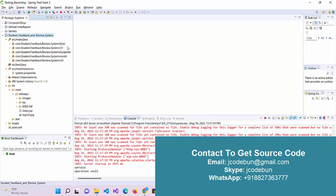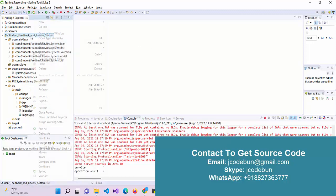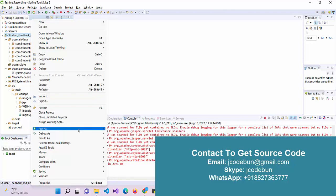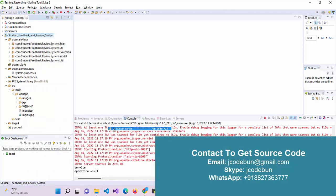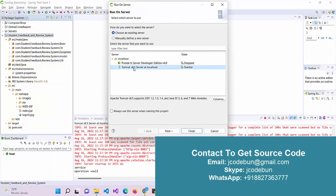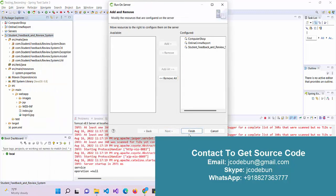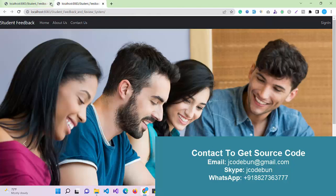To run the application, just right click here, run on server as Tomcat. The application will automatically launch over the Chrome browser.